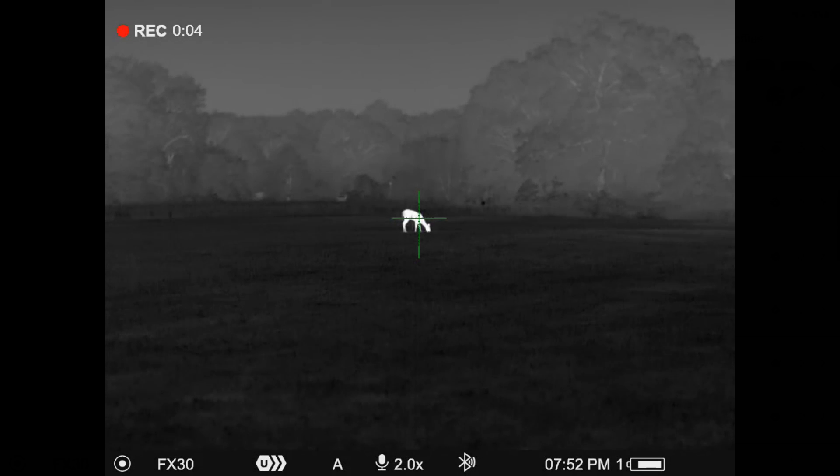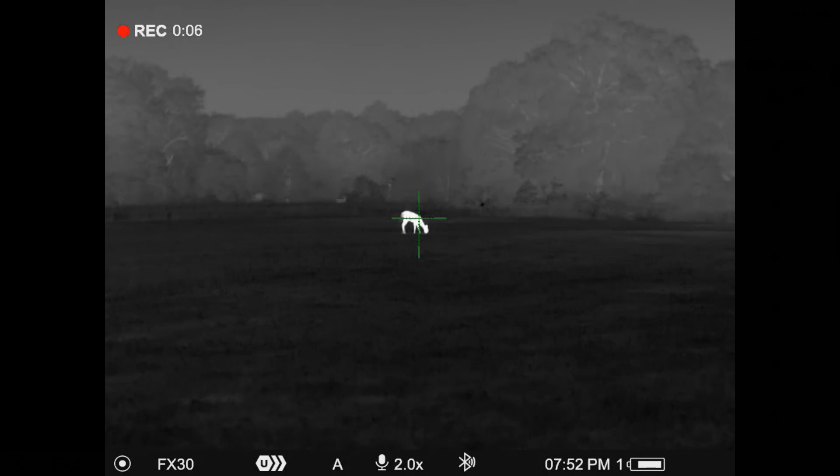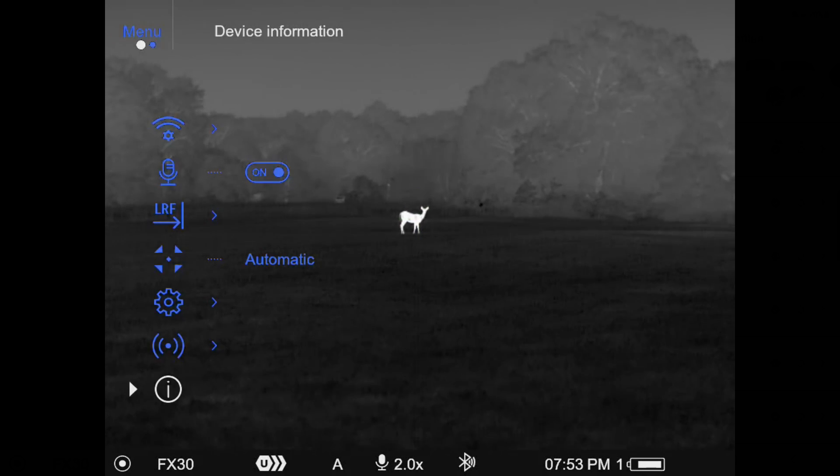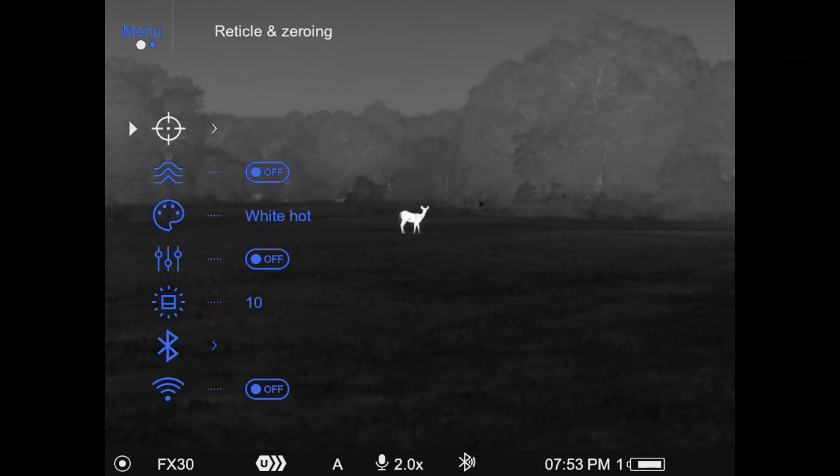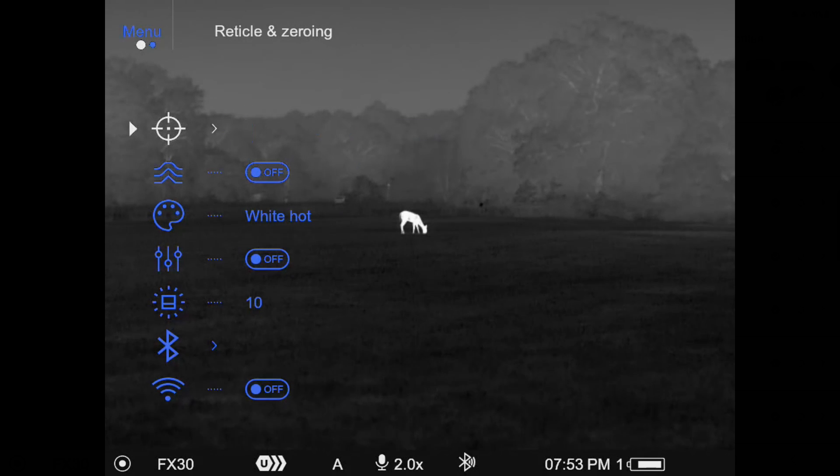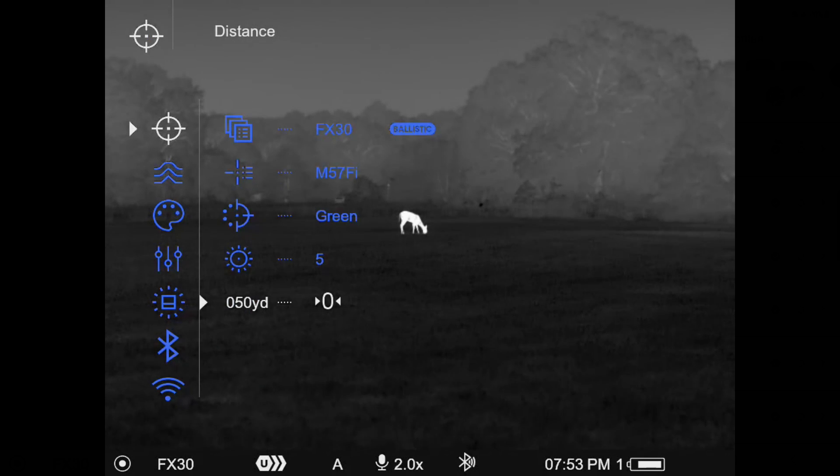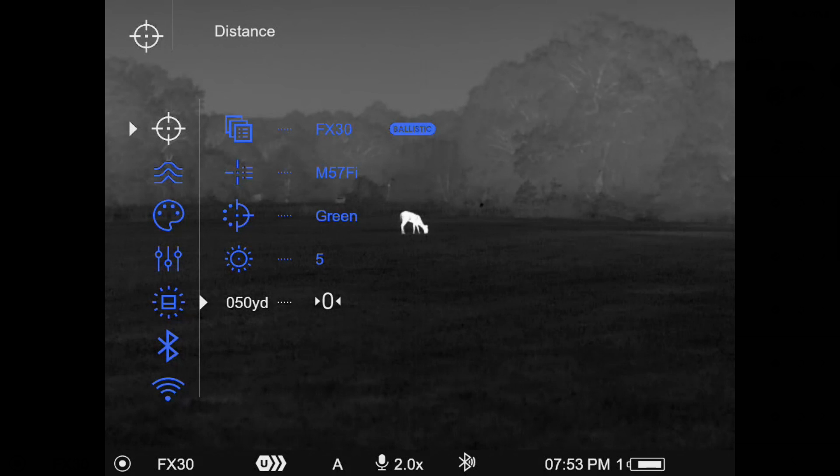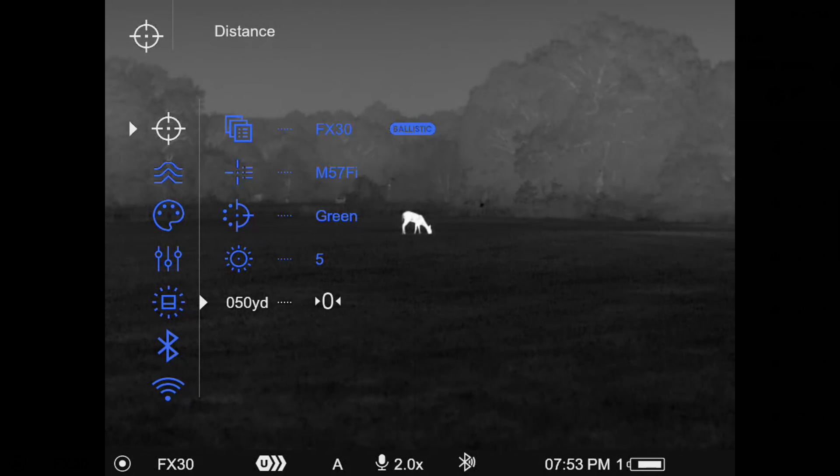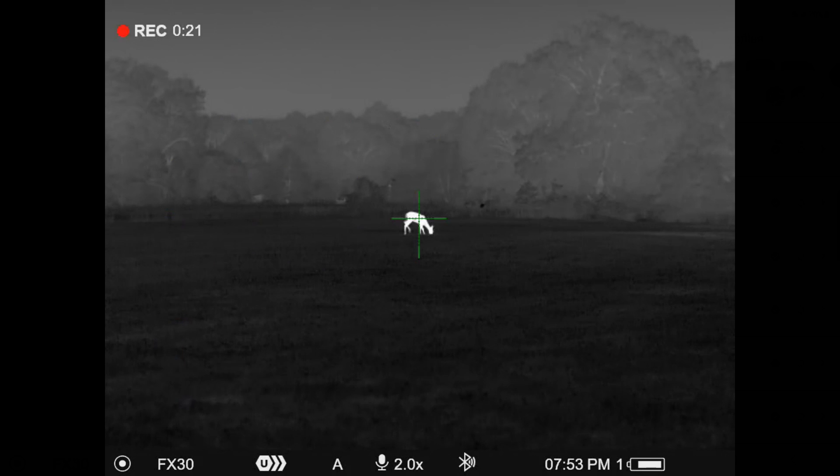Okay, so you can see now if I do a long press in here, again I'm going to go into the reticle and zeroing, make sure that we're on that FX-30. So again, this is for an FX-30 caliber hybrid slug.